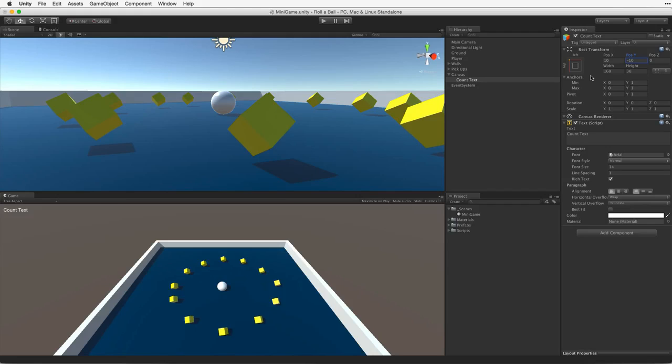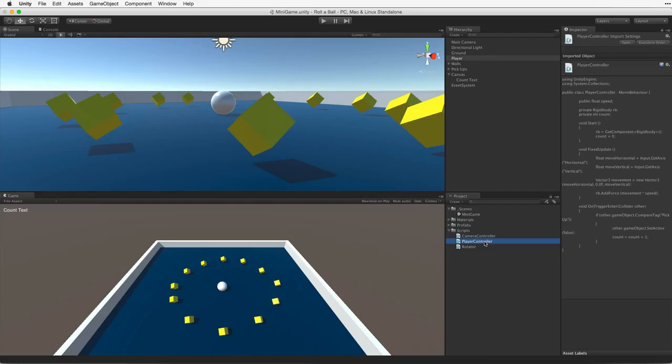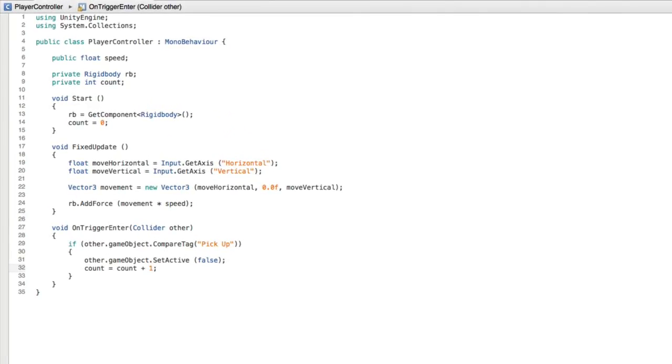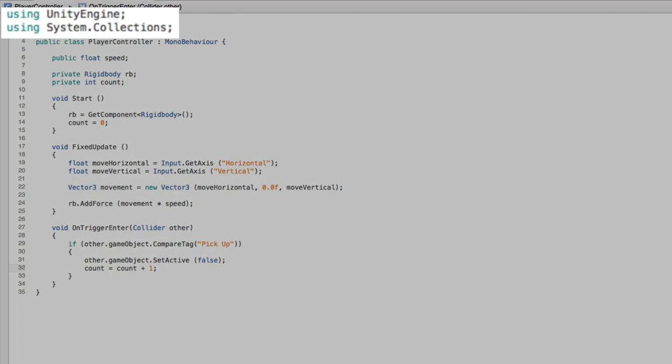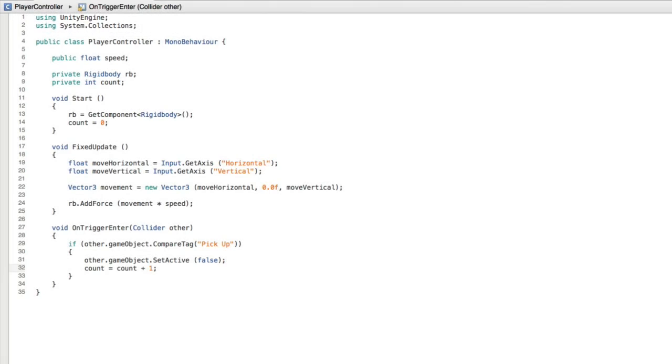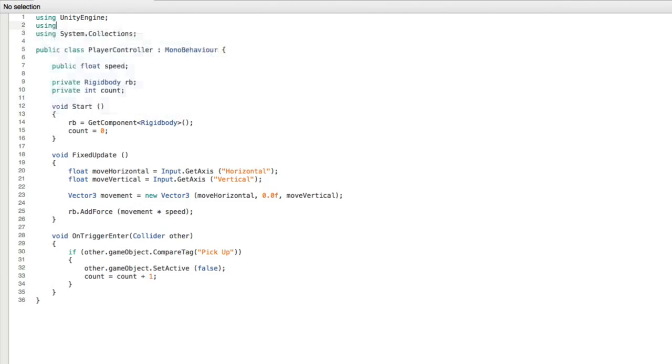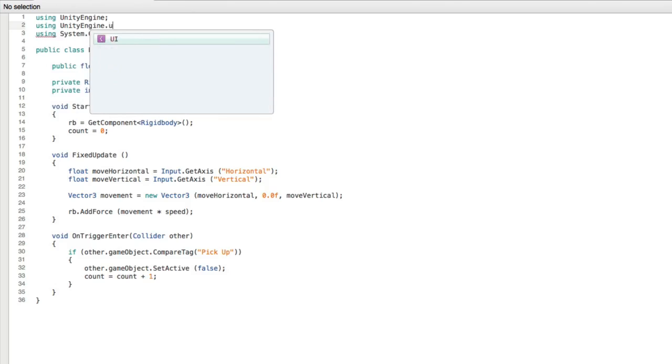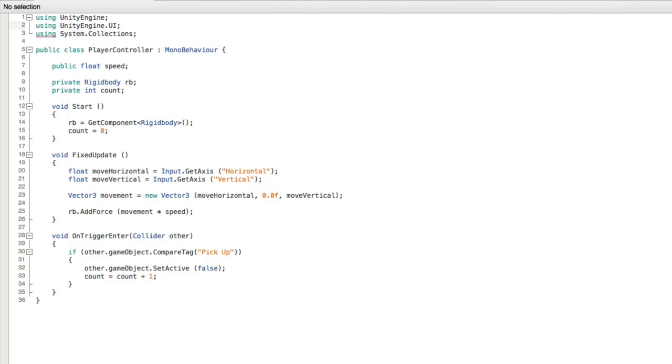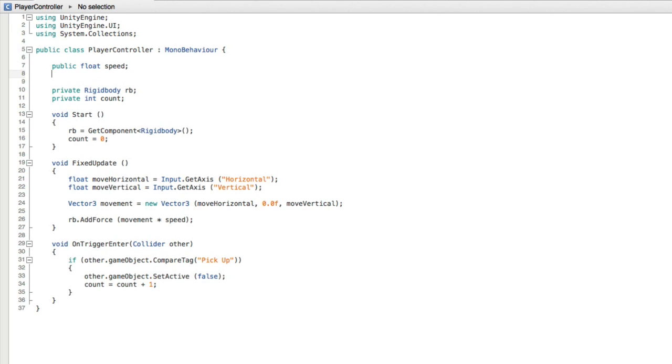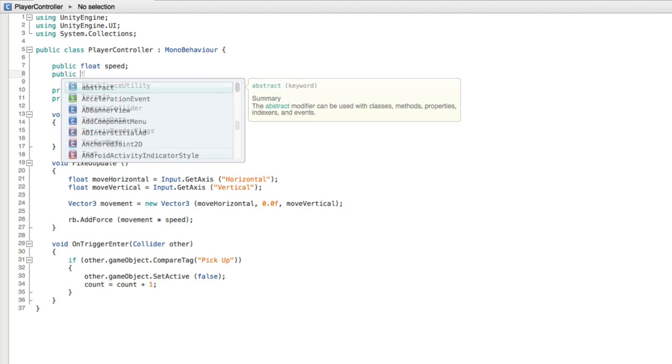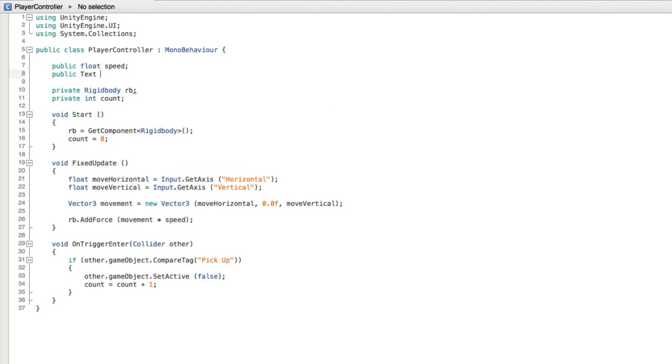So let's wire up the UI text element to display our count value. Start by opening the PlayerController script for editing. Before we can code anything related to any UI elements, we need to tell our script more about them. The details about the UI toolset are held in what's called a namespace. We need to use this namespace just as we are using Unity Engine and System Collections. So to do this, at the top of our script write Using UnityEngine.UI. With this in place we can now write our code. First create a new public text variable called CountText to hold a reference to the UI text component on our UI text game object.